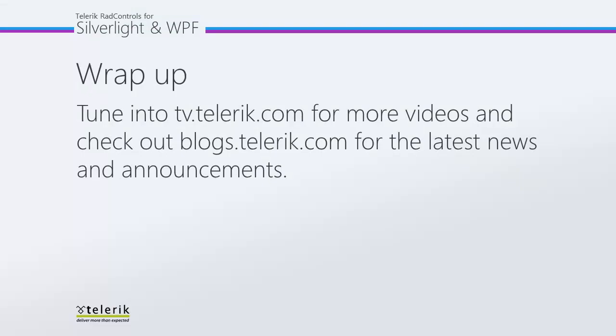Thank you for watching. And please tune in to tv.telerik.com for more videos and check out blogs.telerik.com for the latest news and announcements.